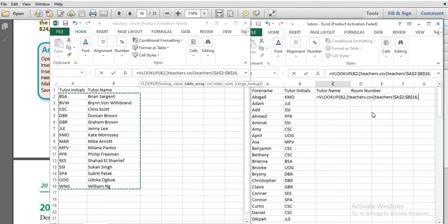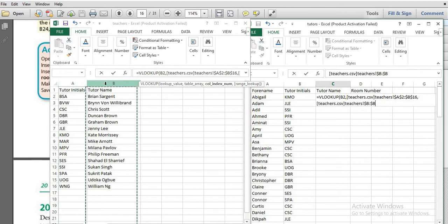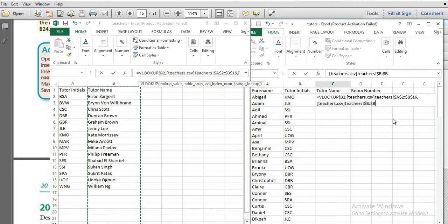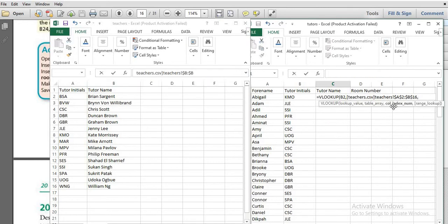Next, they are asking you to write the column number. The first column is the initials and the second column is the tutor name, so the column number here is 2.